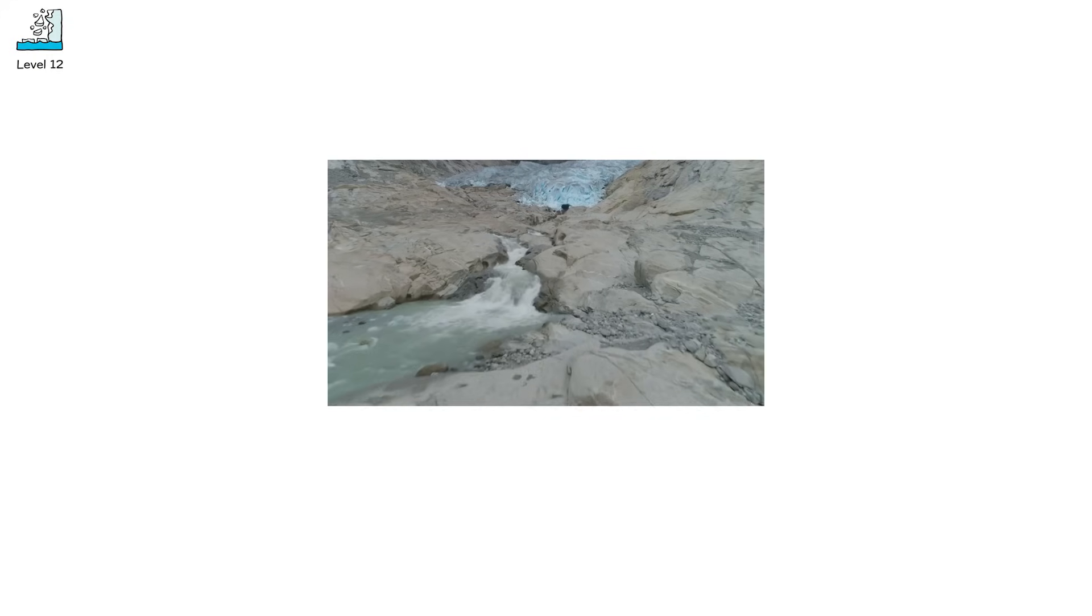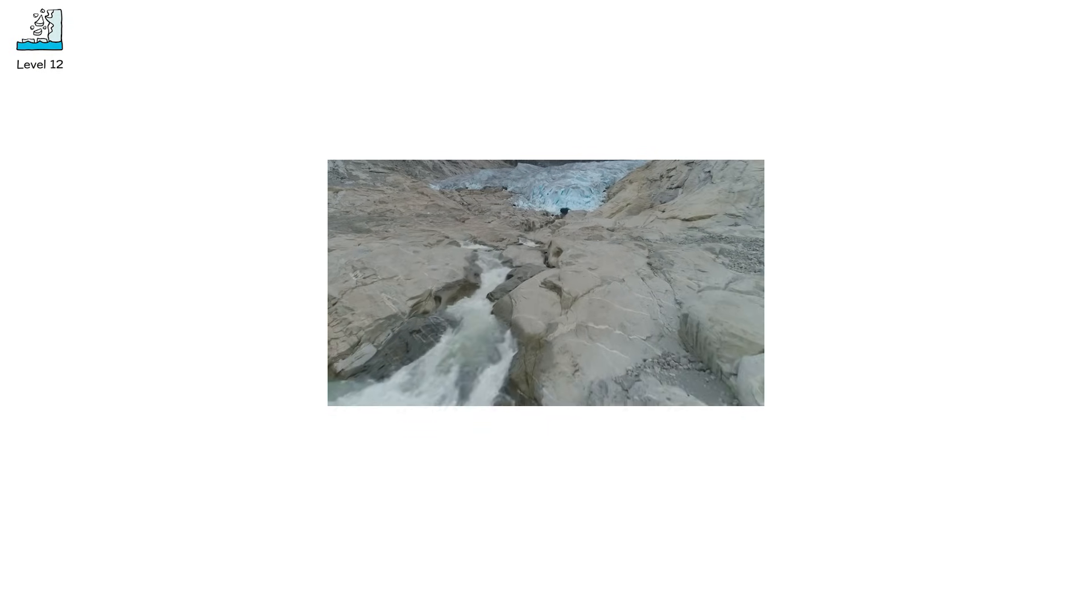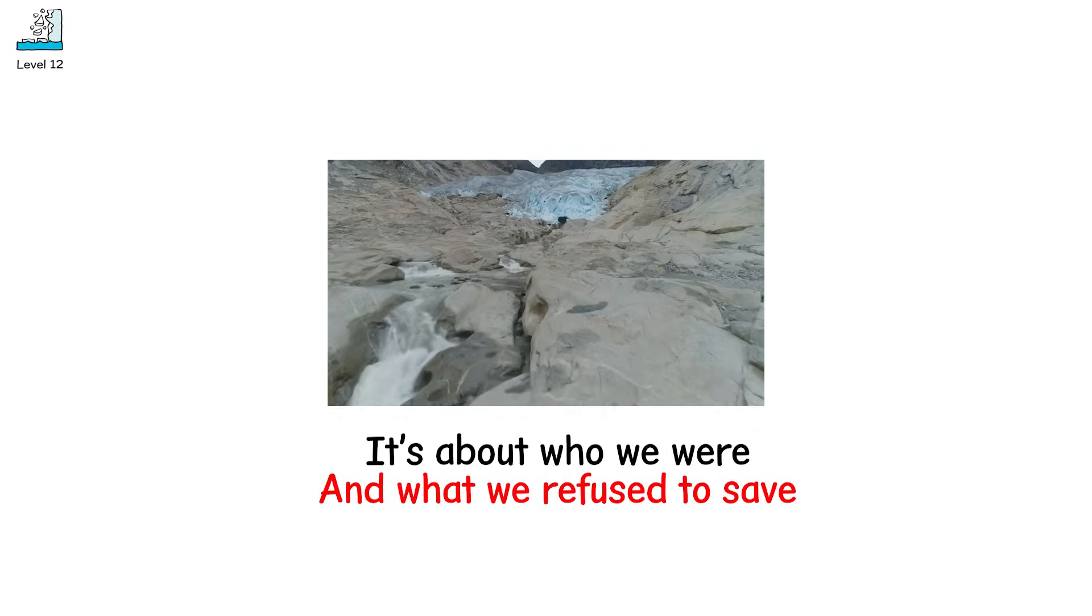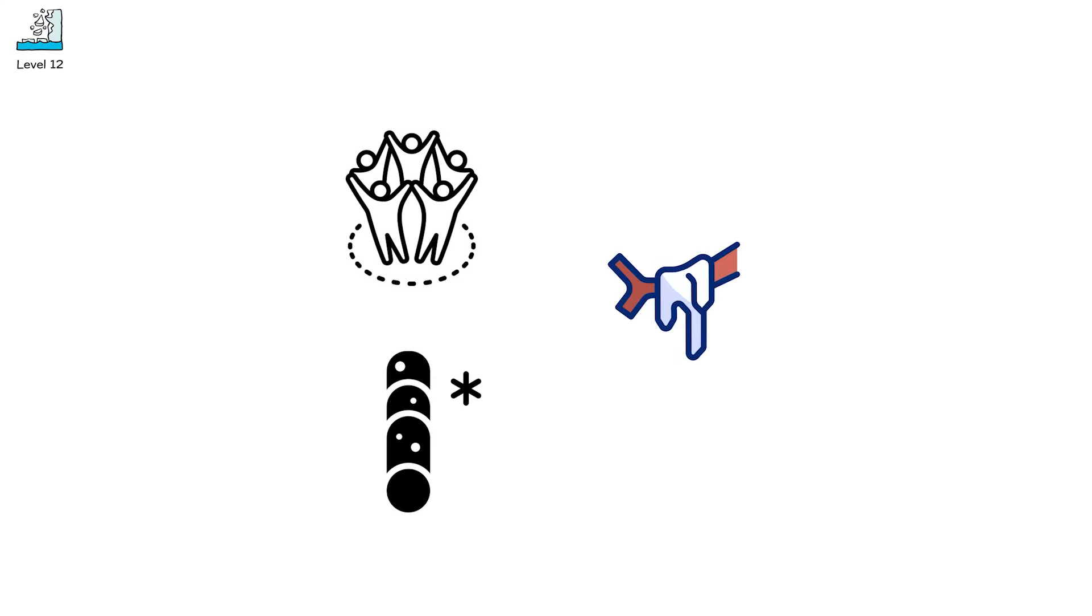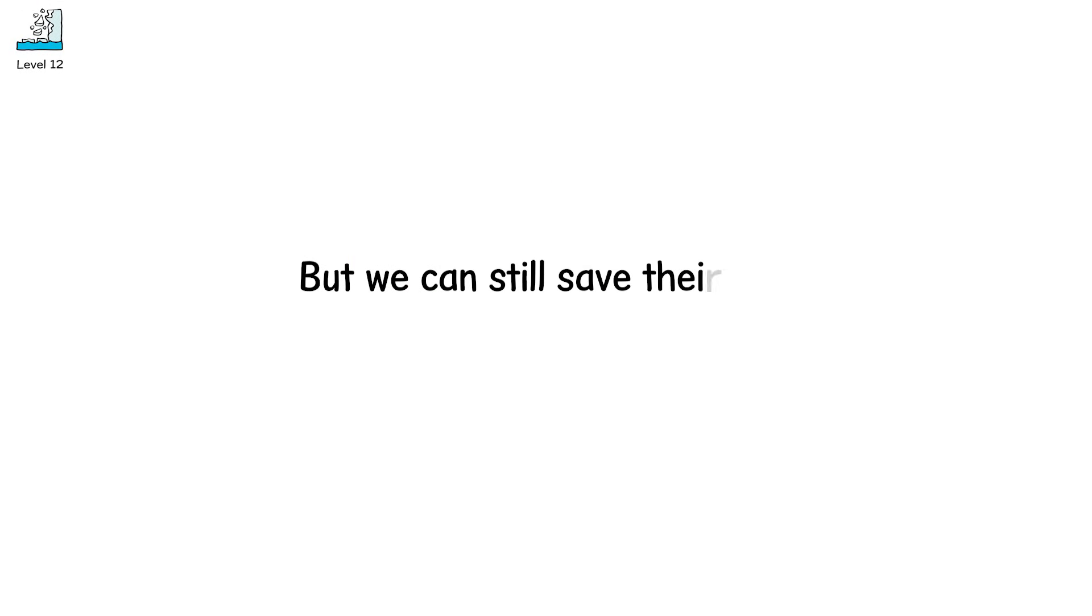Glacier extinction isn't just about water. It's about who we were and what we refused to save. Support local and international efforts to archive and preserve ice cores from melting glaciers, e.g. ice memory project. We may not be able to save every glacier, but we can still save their story before it melts into silence.